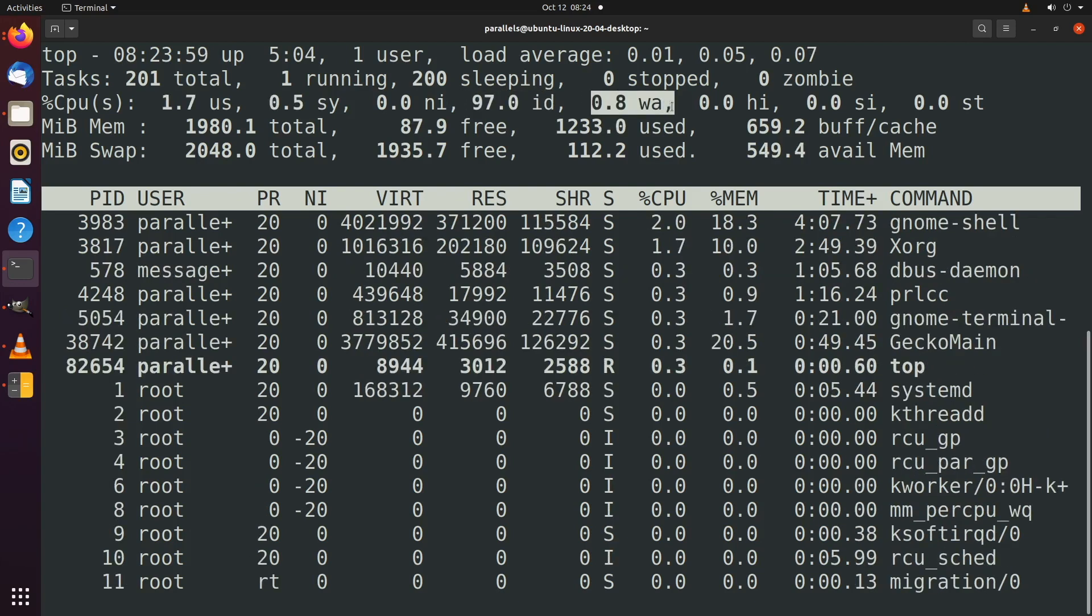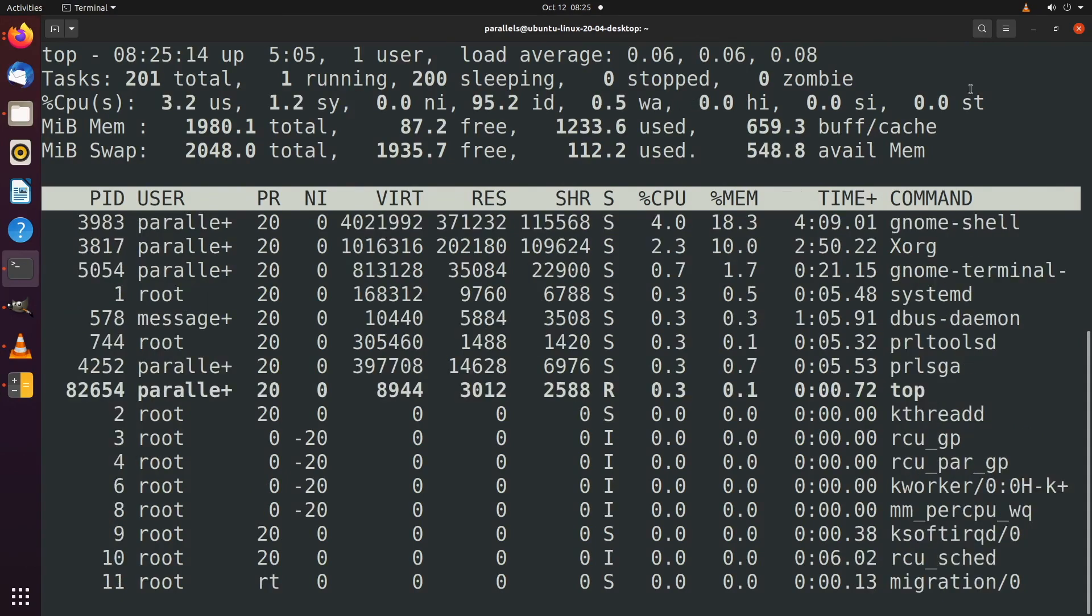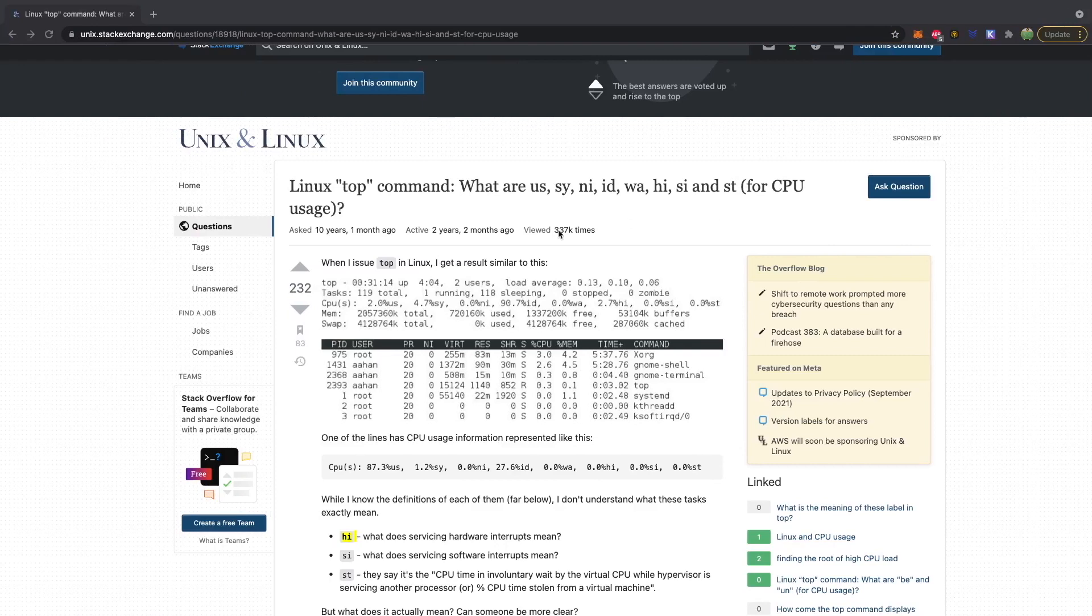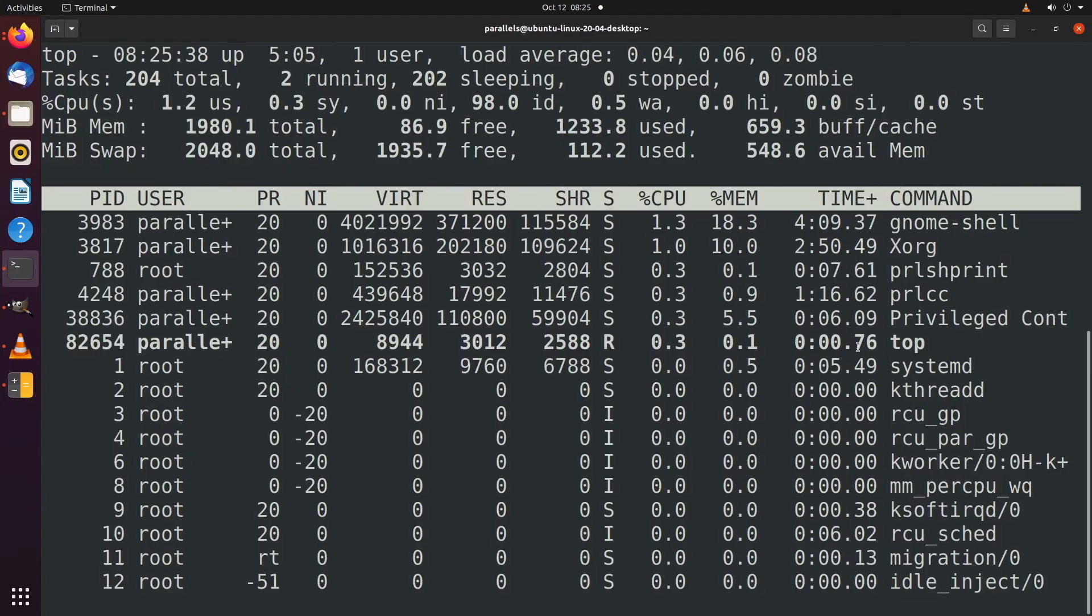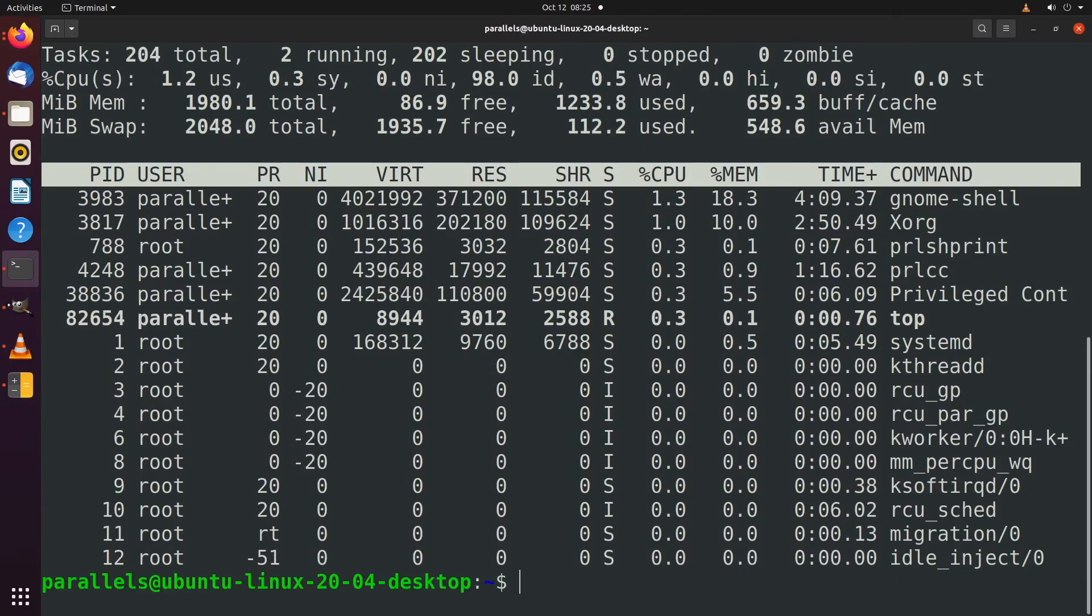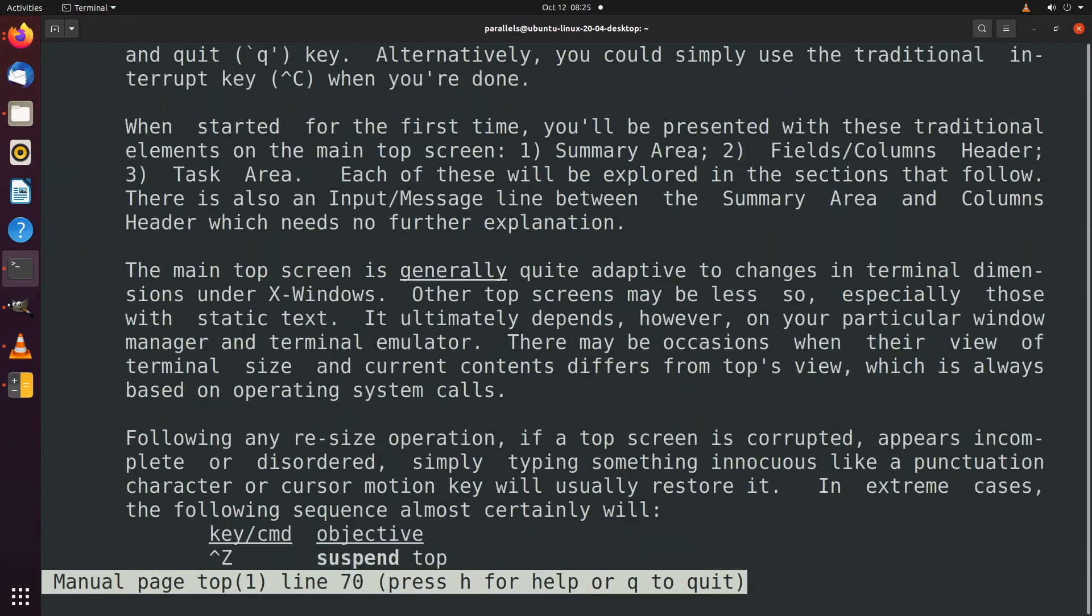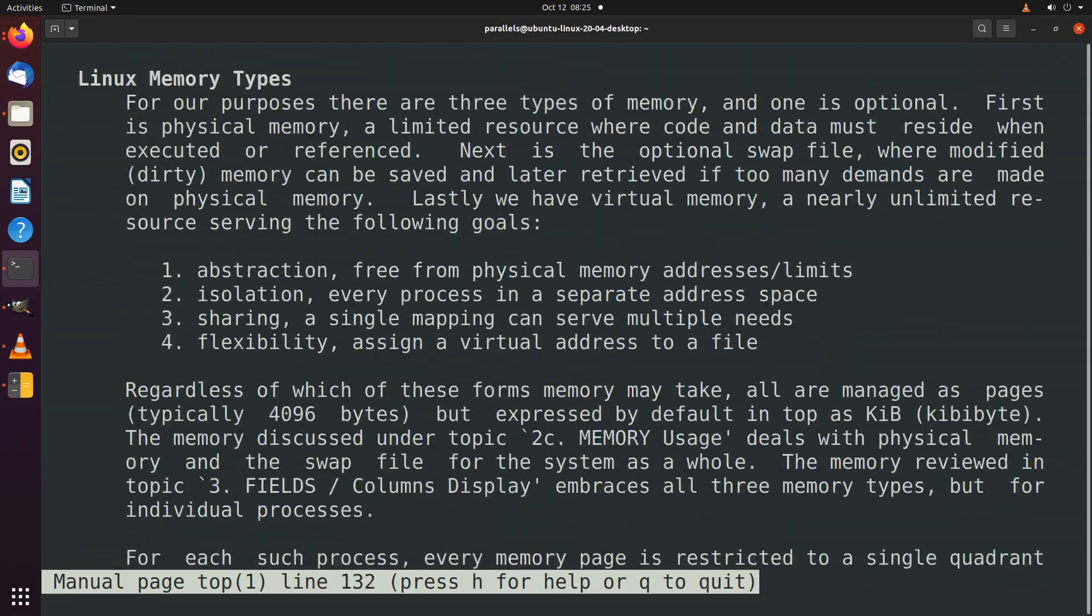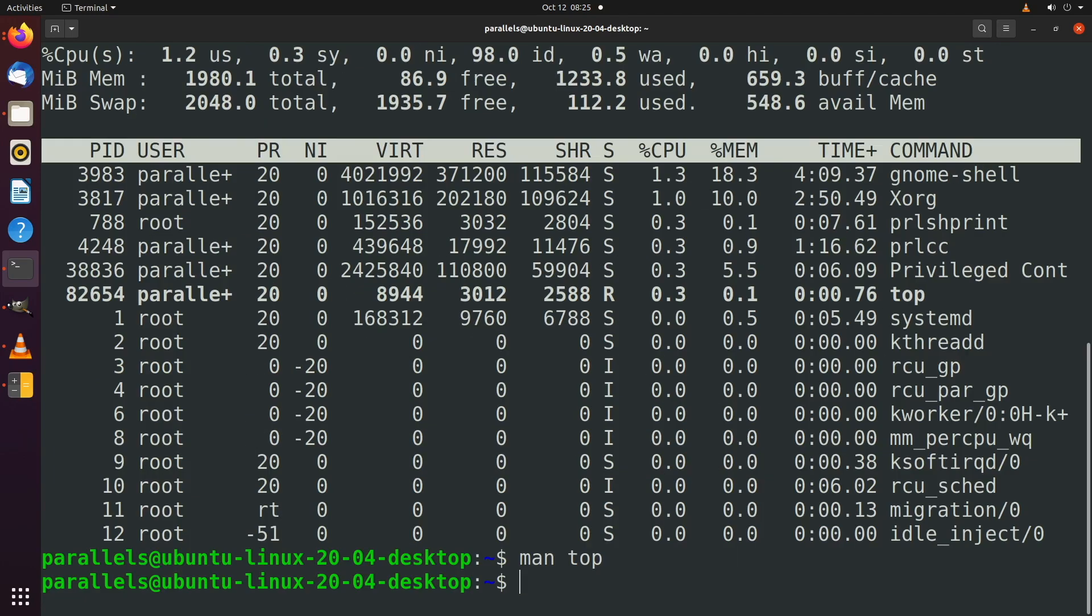And then we have NI, which stands for nice, which are lower priority processes. Then we have idle. So the majority of the processor is idle right now. We have 0.8 waiting for IO. And there's a few other things in here, which if you want to know all the details about this, you can just reference a document such as this one. But I just wanted to give you an introduction, an overview of this command and know that it's an option. You can probably find some information as well by saying man top and scrolling through here and finding whatever you need to find. So that's going to come in handy if you are regularly managing processes and want to know the state of the computer.